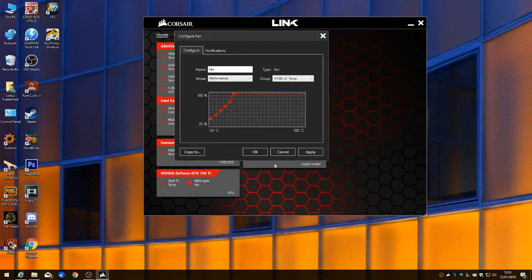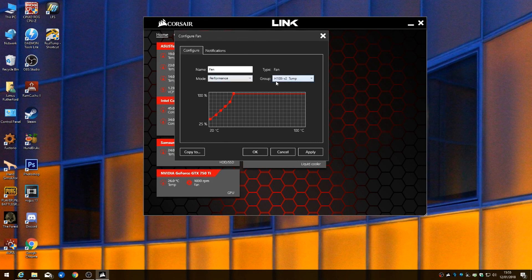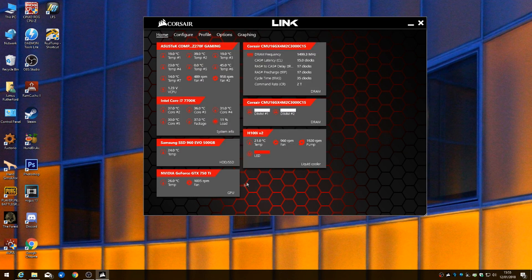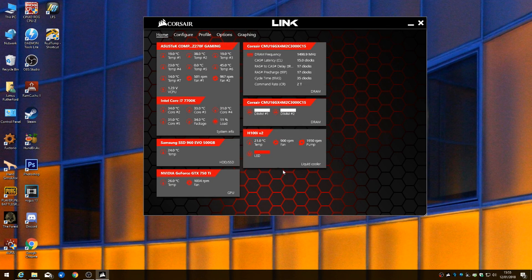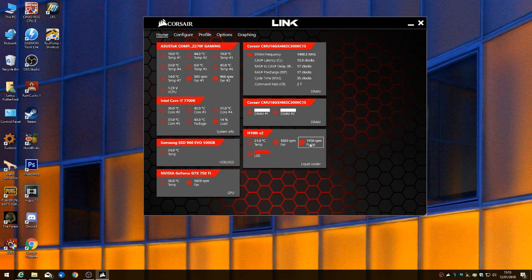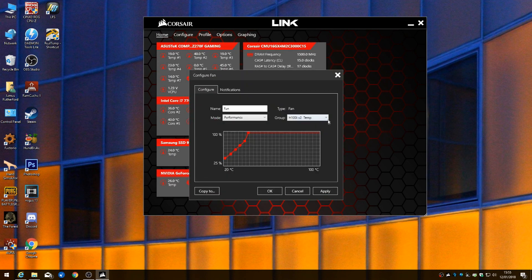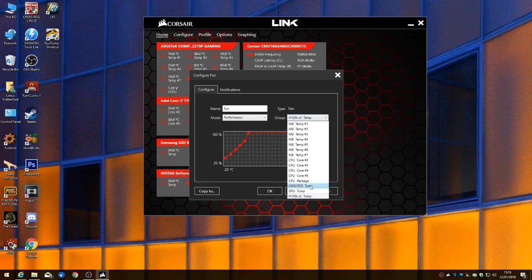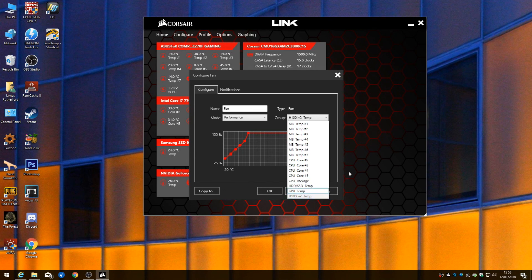Also you want to configure your fans to be in the group of the default group of H100i V2, because your fans aren't cooling the CPU, they're cooling the coolant in the cooler. So if your CPU gets hotter, the pump gets revved up until it can't cope with the temperature, then your fans kick in to cool the coolant down. That's how it works. If you change this and put it on CPU package, your fans will be revving up and down all the time.